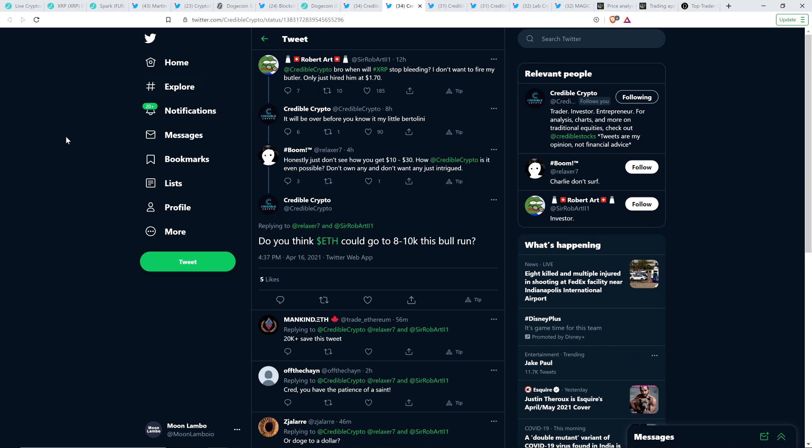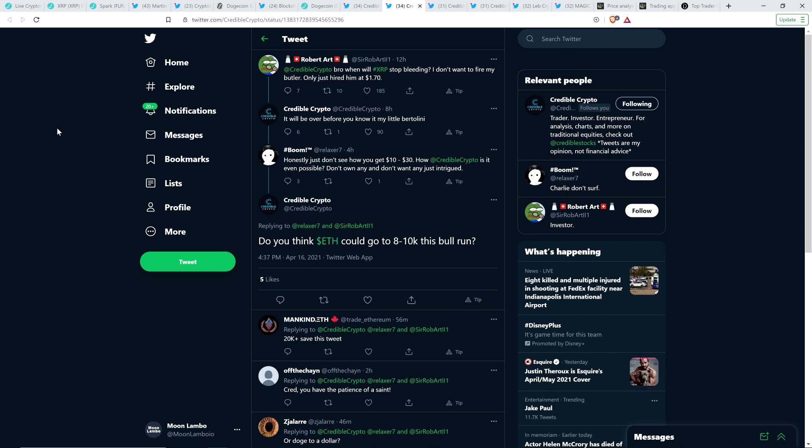And then there was this tweet from XRP community member Robert Art, who tagged Credible Crypto and wrote: Credible Crypto, bro. When will XRP stop bleeding? I don't want to fire my butler. Only just hired him at $1.70. So you can see Robert Art's already splurging based on the recent positive price action. Credible Crypto responded and wrote, it will be over before you know it, my little Bertolini. And then somebody named Boom responded with: Honestly, just don't see how you get $10 to $30. Because that is what Credible Crypto, along with many others, frankly, has been calling for. XRP to get to somewhere in that range, $10 to $30. Credible Crypto does think it's more likely to be more like $20 to $30, but he said minimum $10 this market cycle.